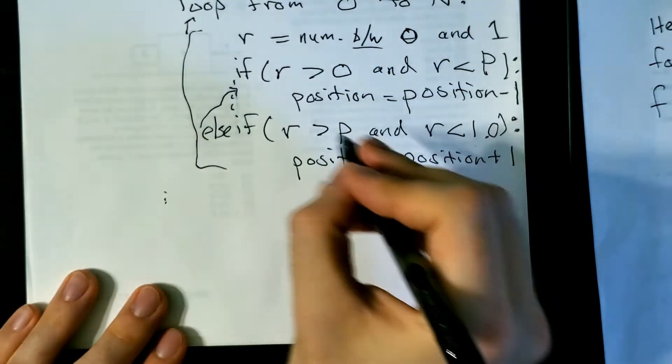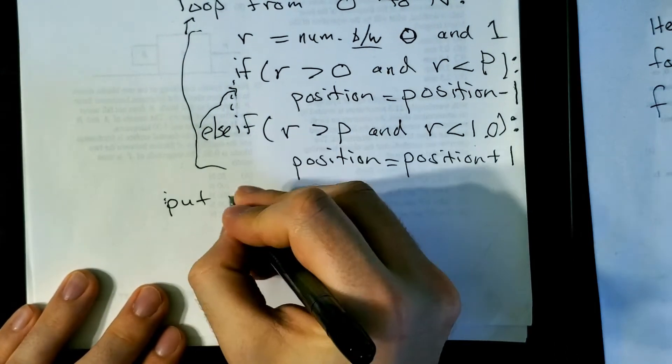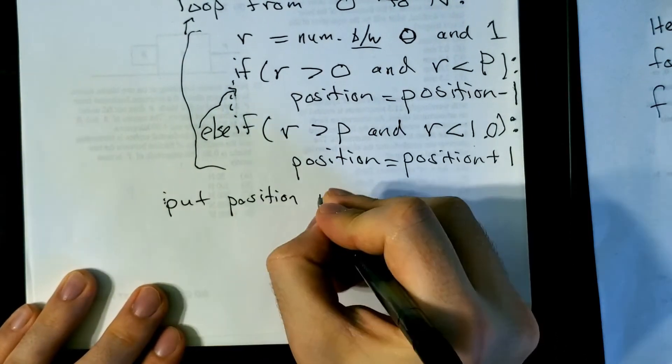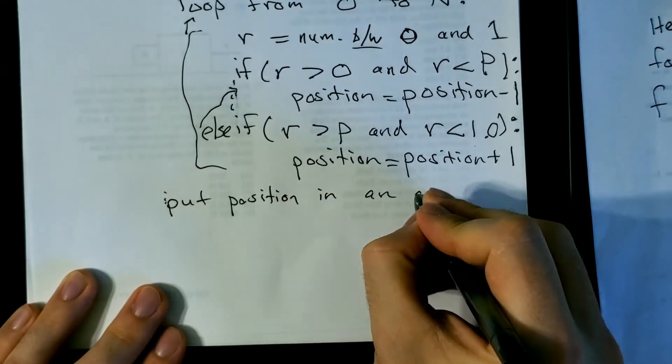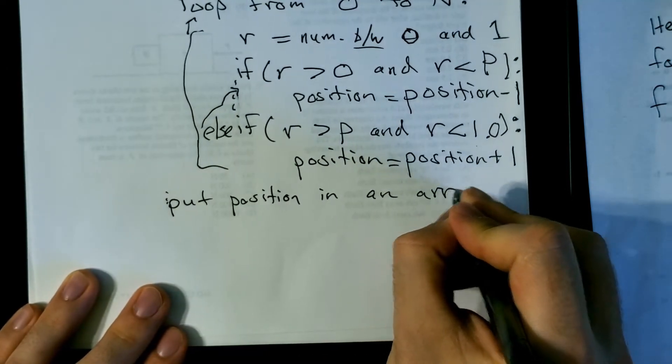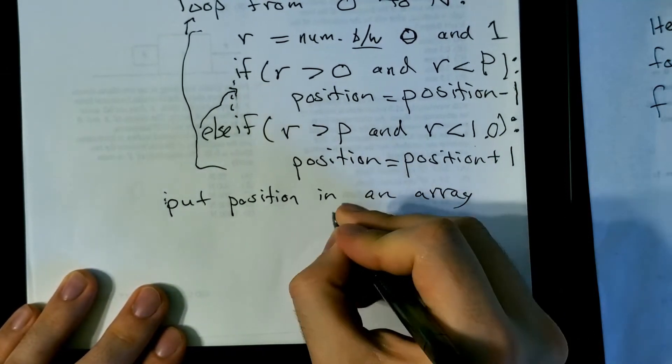So after this loop inside, put position in an array or a list, store it somehow to be used later. Because that's what you're going to plot. You're going to plot your positions or you're going to histogram your positions. Is histogram a verb? I think it is.